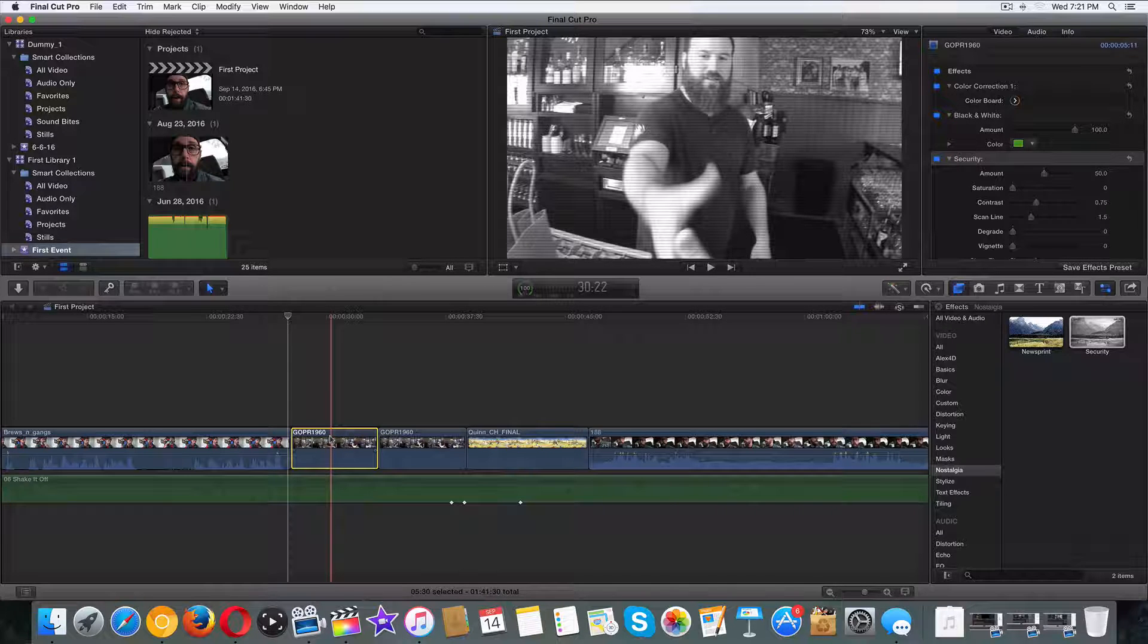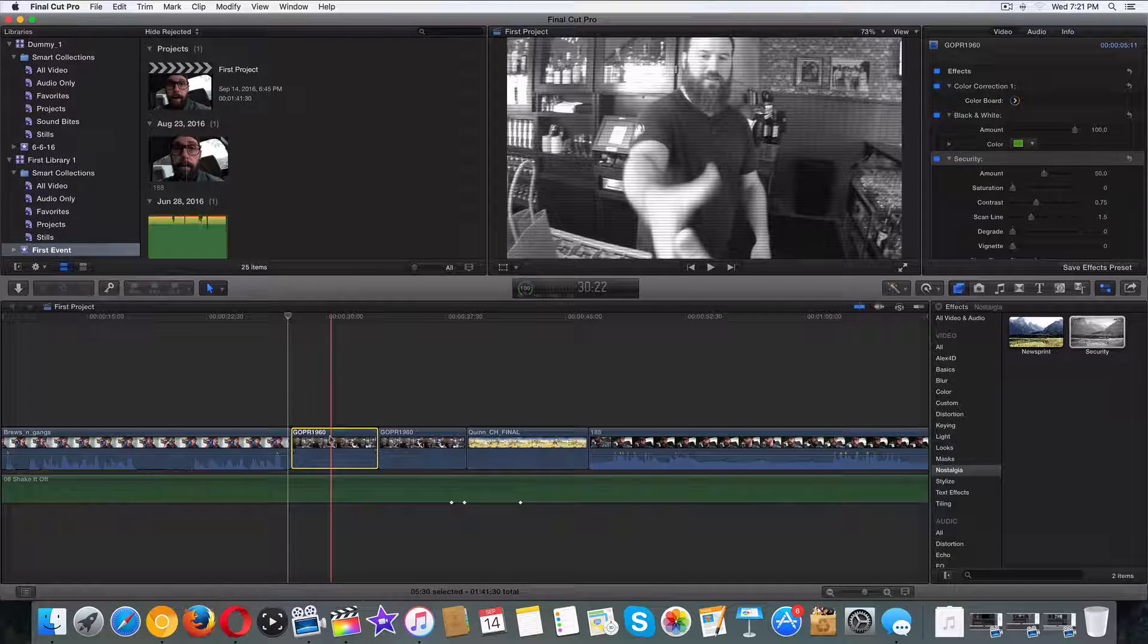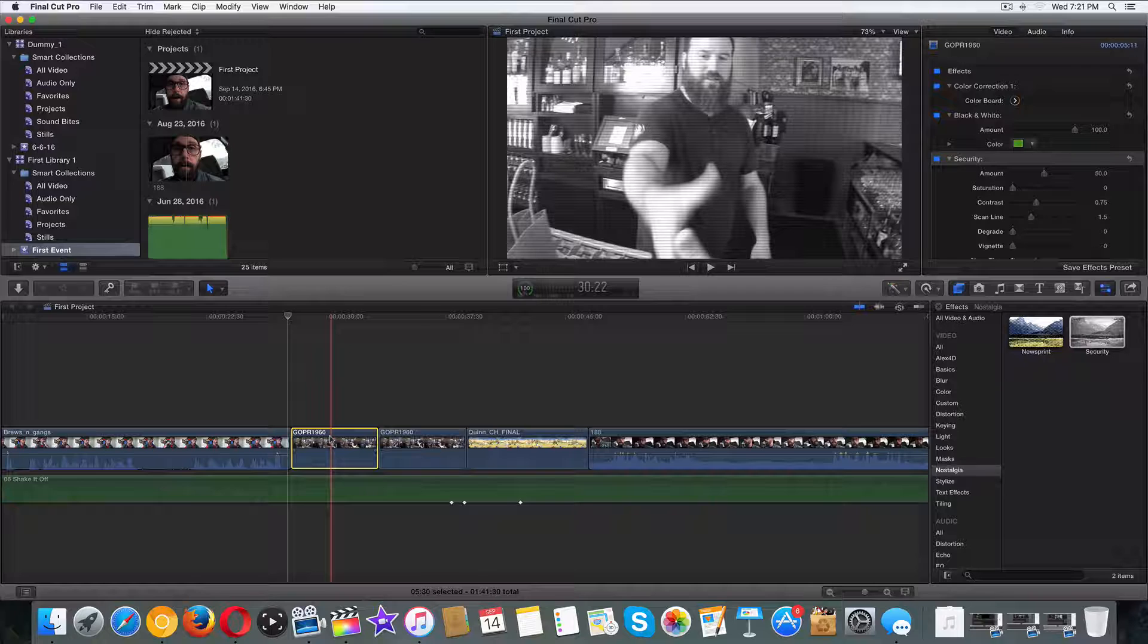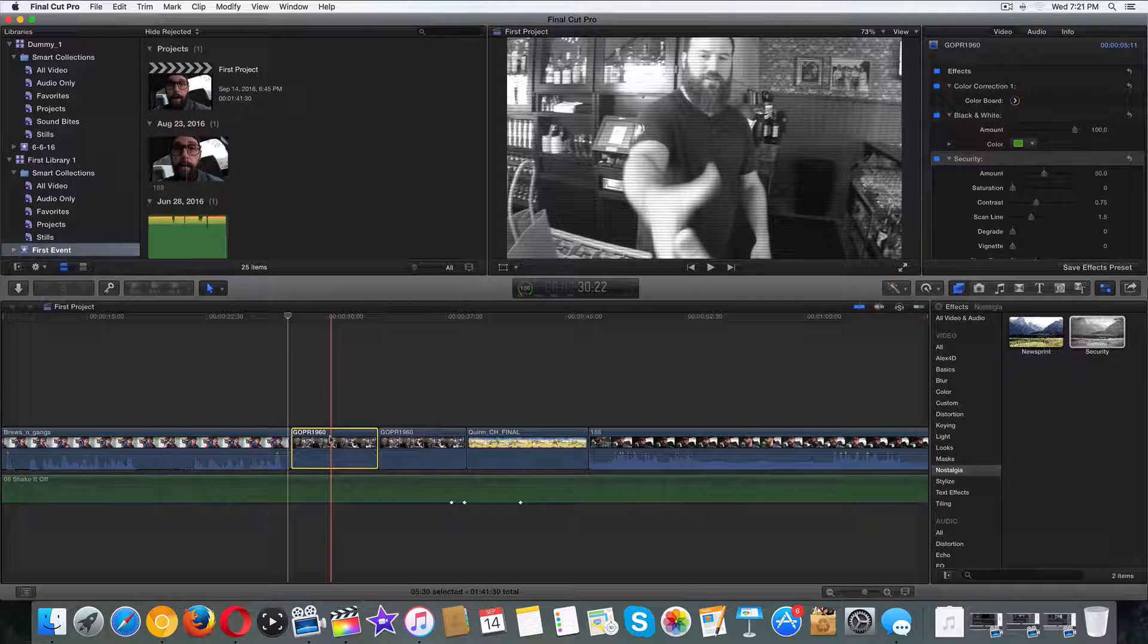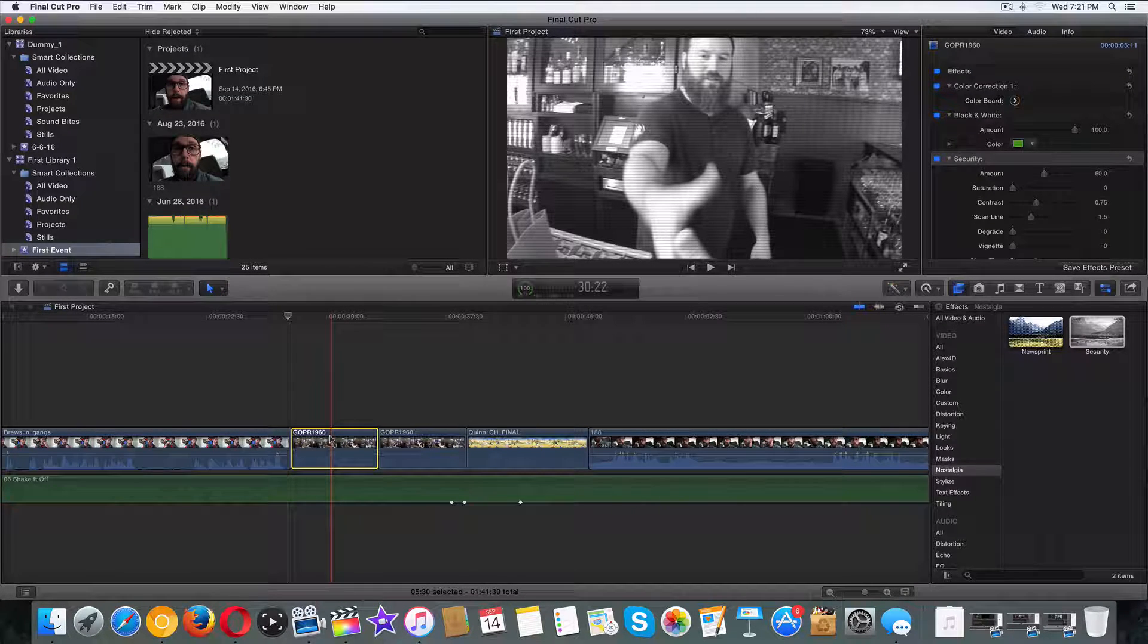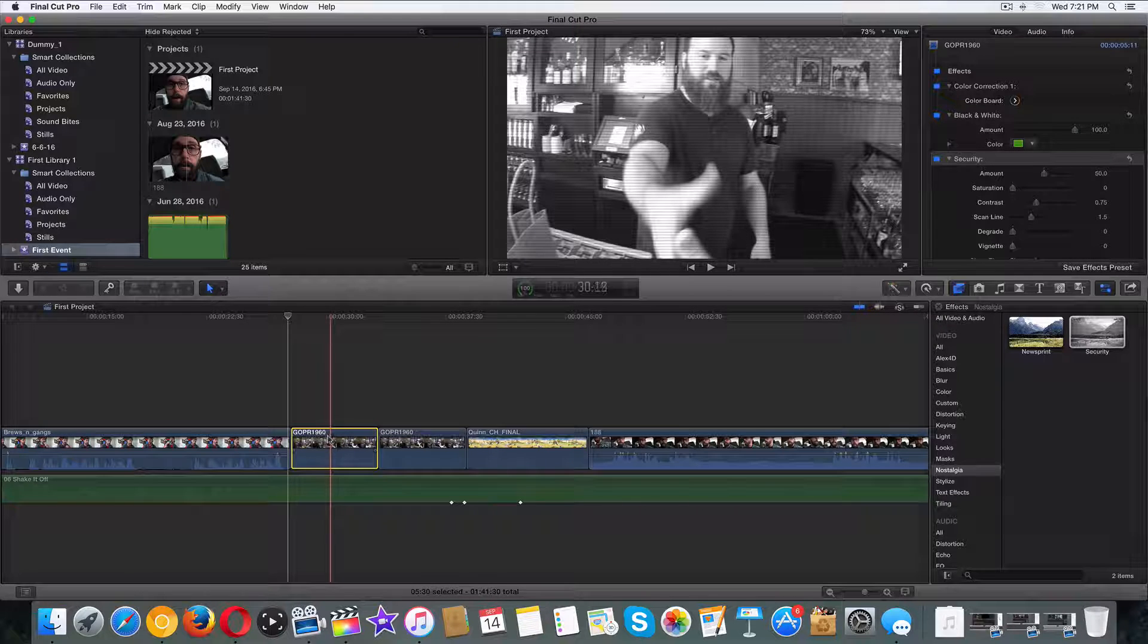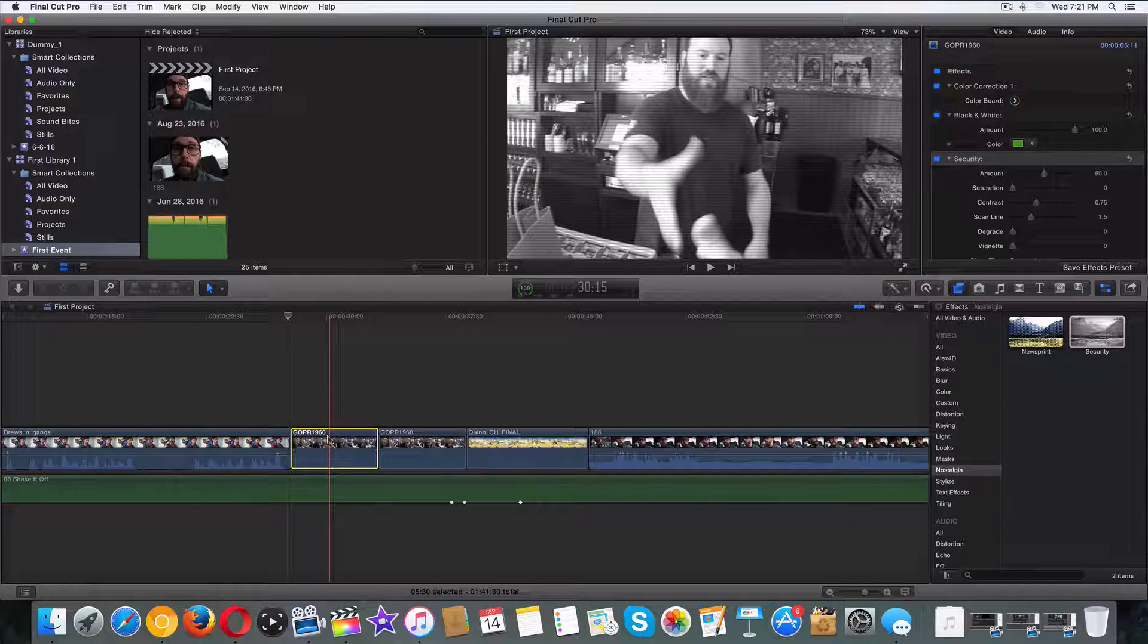Maybe there's certain keyframes, kind of like a couple videos ago when we did that monster voice, how we gradually worked up to it and then worked our way down to it. And yeah, so that is how you copy and paste in Final Cut Pro 10.